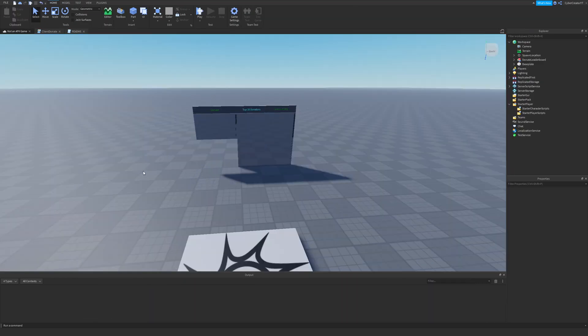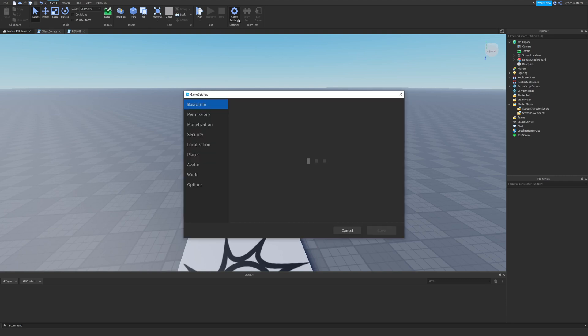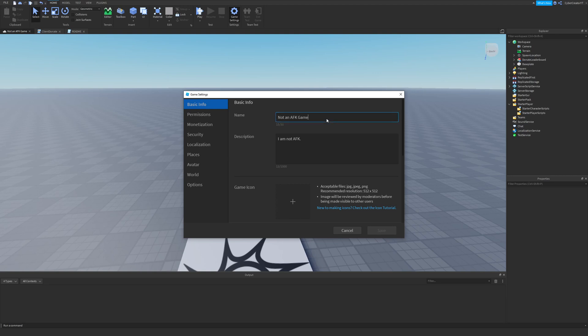The first thing that you need to do is create and publish a place. So go ahead, create a place, go to the home tab, go to game settings, and publish the place by giving it a name and a description and then publishing it.